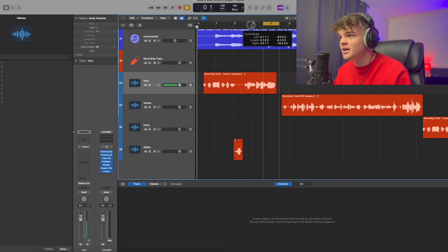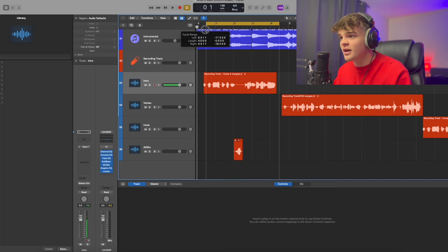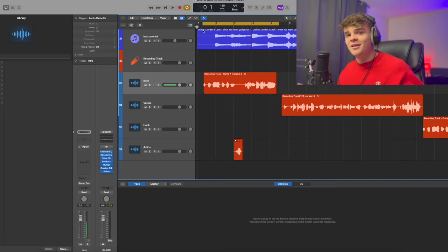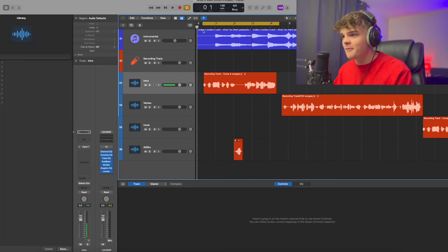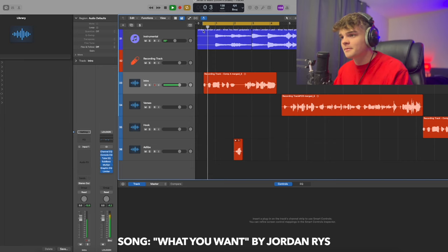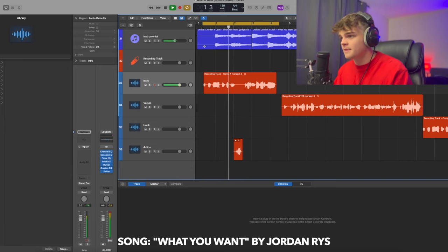I'm going to listen to each track without a vocal preset, and then I'm going to apply one. By the end of this, we're going to have a fully mixed song. Here we go. Back and forth, bite my tongue.